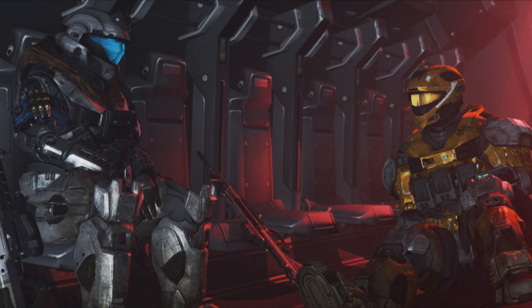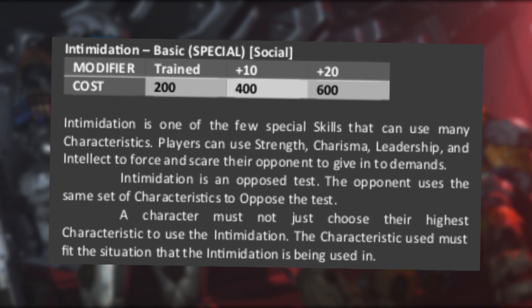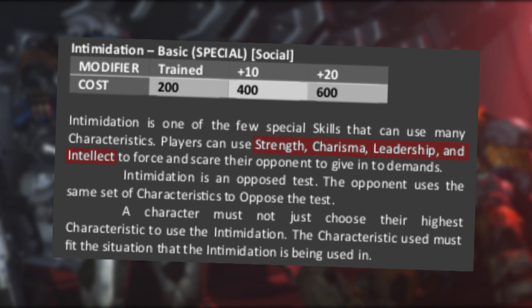This situation quite obviously calls for an intimidation roll. As always when it comes to talking in a non-military context, he should be allowed to use his charisma. Our protagonist, however, is not much of a smooth talker with his charisma score of 20, and there might be some who are more classically charismatic. So let me cite from the book: Intimidation is one of the few special skills that can use many characteristics. Players can use strength, charisma, leadership, and intellect to force and scare their opponent into giving in to demands. The book allows for the use of strength, intellect, charisma, and leadership.